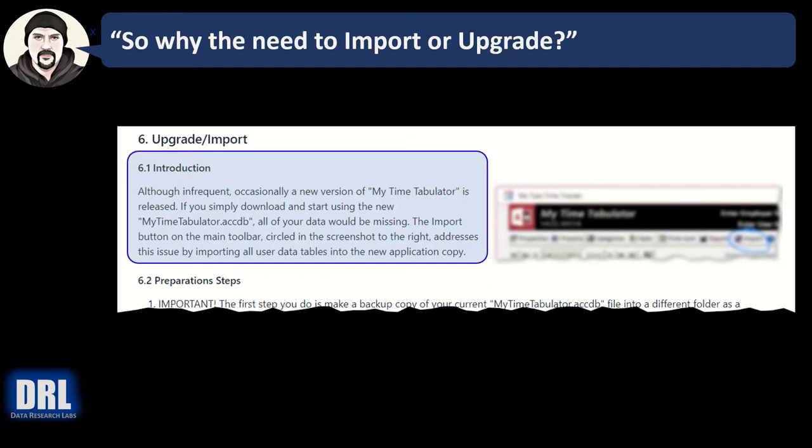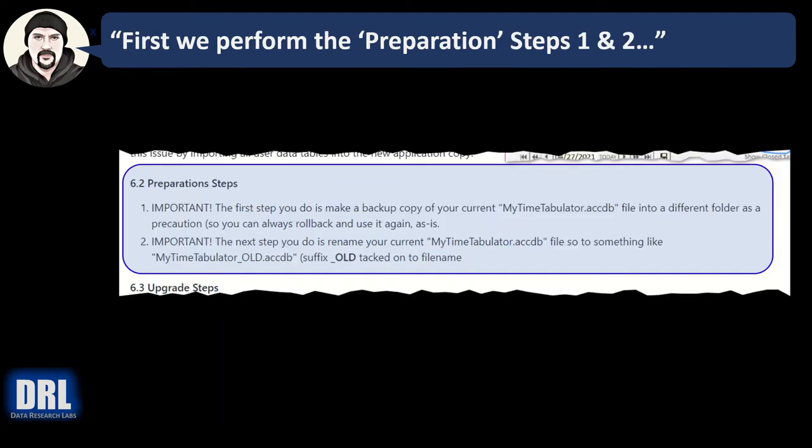You want to carry forward that historical data sitting in the old version of the application. Before starting the upgrade and import steps, it is very important that you perform two preparatory steps.